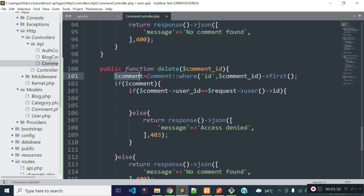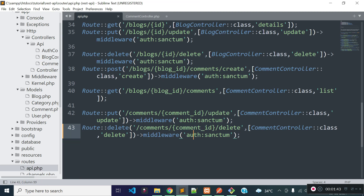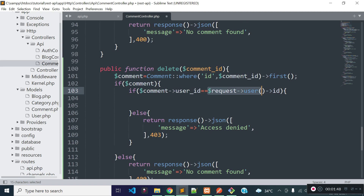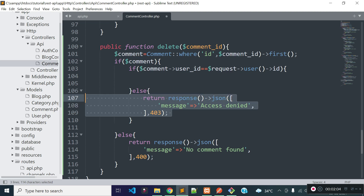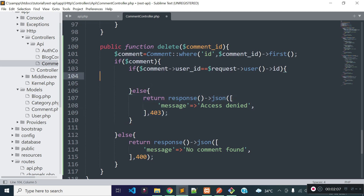If a comment is found, I will check if this comment is owned by the currently authenticated user. We can get currently authenticated user data with the help of the request user method, because this route is protected and the user needs to provide an API token. Only then can we get the currently authenticated user data from the request user method. I am checking if comment user id is equal to request user id. If this comment is not owned by the currently authenticated user, I will return a JSON response with message access denied.